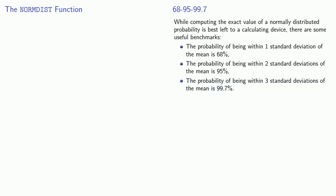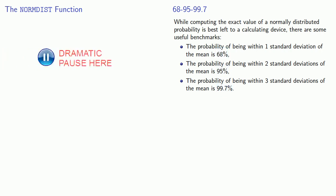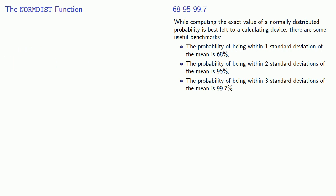And if I were a nice and kind math teacher, or the universe were a good and pleasant place, then every problem involving the normal distribution would only require knowing 68, 95, 99.7. But you know what I'm going to say to that? I am not nice and kind, and neither is the universe.